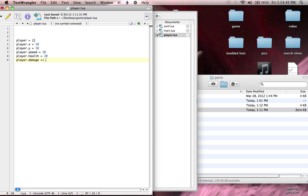Player.damage equals — I'm going to set player.damage to 2. So we have all these awesome variables but we haven't done anything with them yet. We're probably going to be doing that in the next tutorial — drawing the player, maybe moving him. And in the tutorial after that, hopefully we'll get to bullets, but that's really advanced stuff.